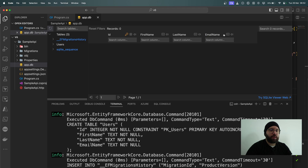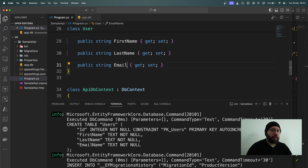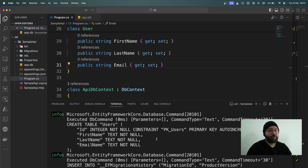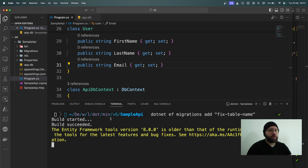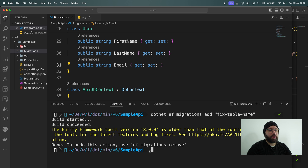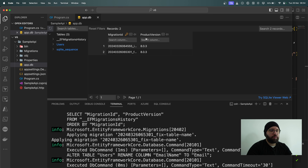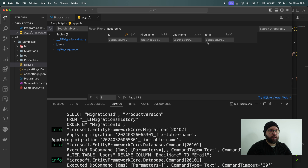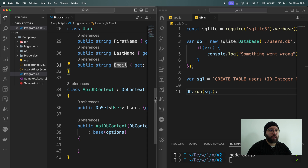I notice I have a typo — a name field that shouldn't be there. I'll remove it from my User class, then run dotnet ef migrations add FixTableName to create a new migration. You can see a Migrations folder with all the SQL scripts automatically generated by EF Core. Then dotnet ef database update runs successfully. Opening app.db in the SQLite viewer, I can see a new migration version has been added automatically, and the users table now has the correct structure.